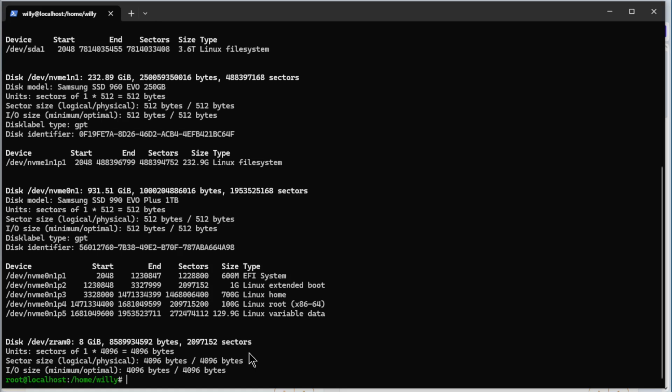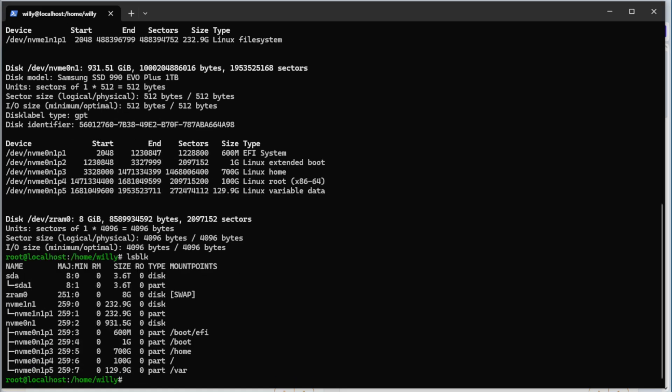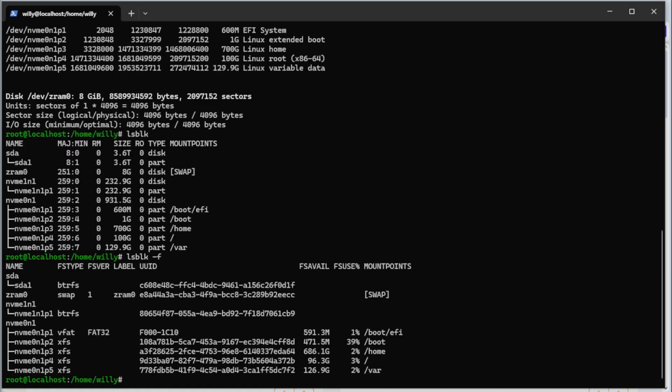The second command is lsblk with the -f option. We have more options here. We have also lsblk with the -f option. We have more options here. As you can see, now we use XFS as the file system on our boot, home, root and var.